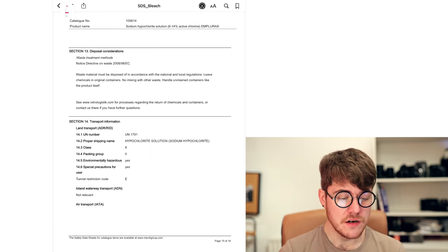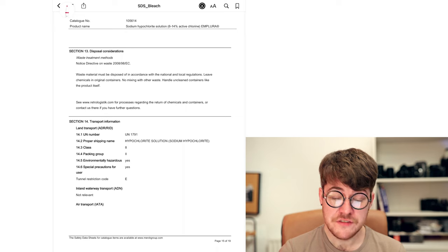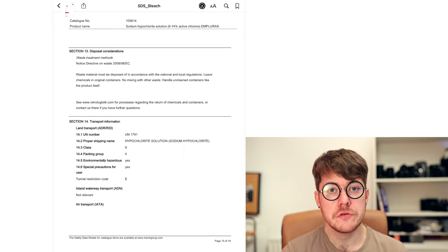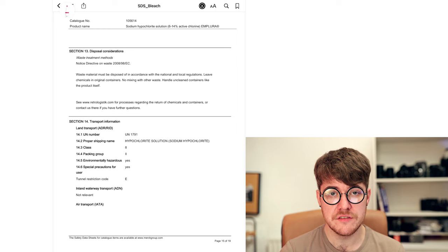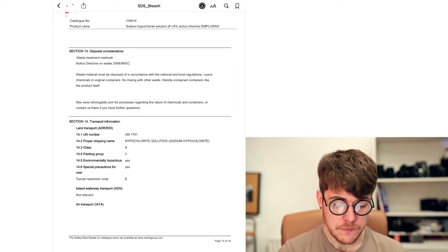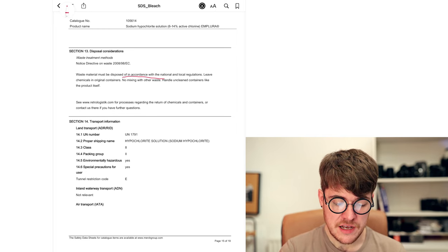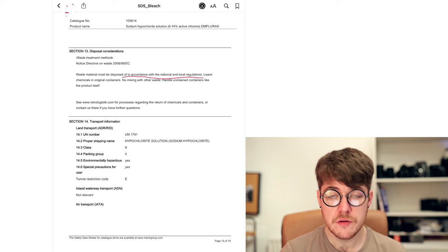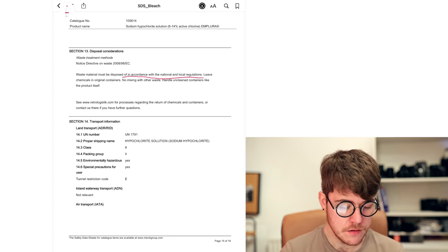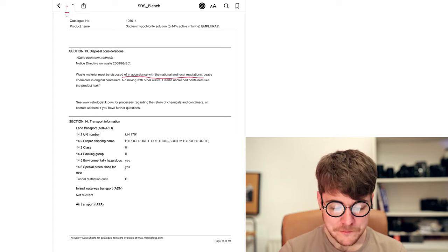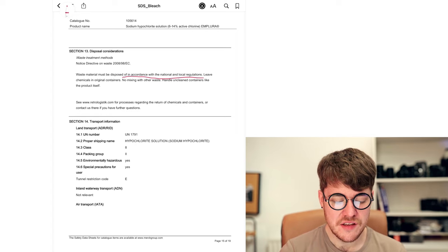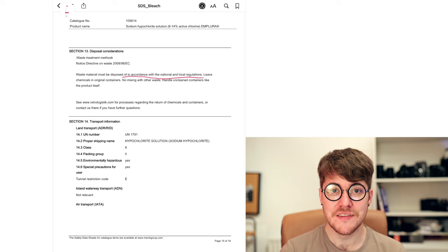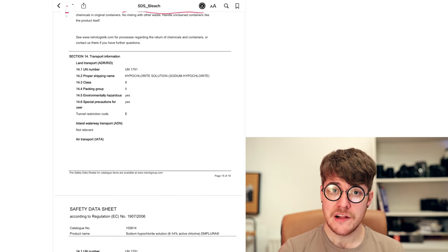Section 13, disposal considerations. This is good because it will tell you what you need to do or not do to dispose of or neutralize your waste. So in the case of bleach, disposed of in accordance with national and local regulations. No mixing with other waste because you don't want to start a fire or give off chlorine gas. I mean, bleach is a pretty simple one in this regard. We'll see some much more complex disposal considerations in future videos.